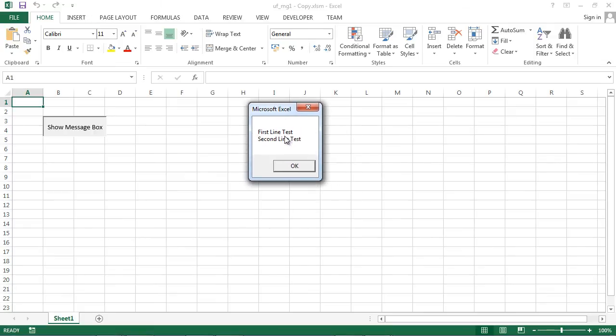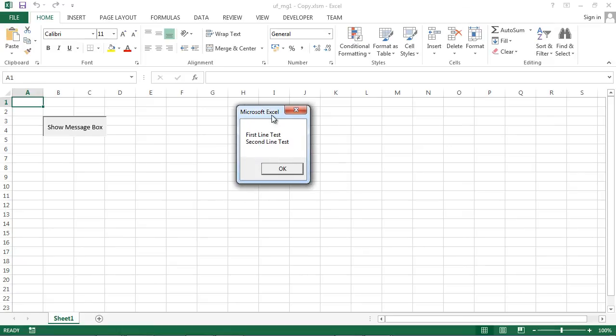Our first message: FirstLineTest, SecondLineTest. And our second message, we used VBNewLine and we've got our text in two lines as well.